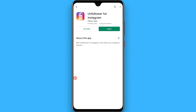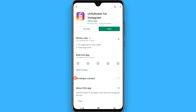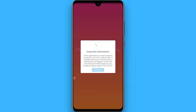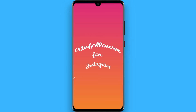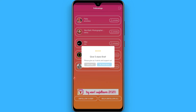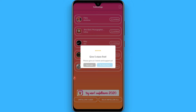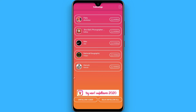I have already installed it on my phone. I simply open it and it will ask for your login details. I have already entered my login details on this application, so it's fetching my profile following list.